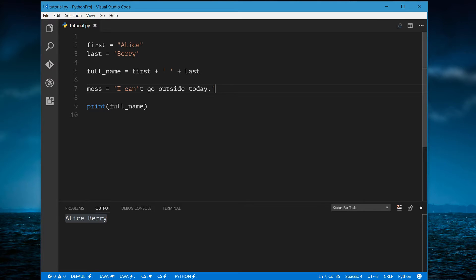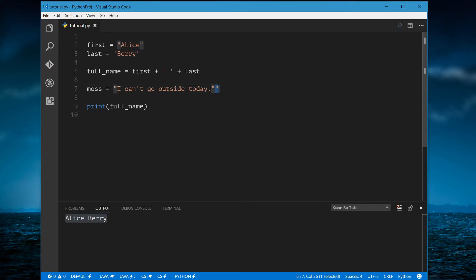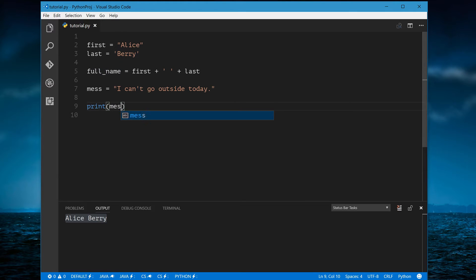We need a way to let the apostrophe happen without ending the string. Python can use both double and single quotes, so instead of starting with a single quote, if you start with a double quote, the string won't end until it sees another double quote. Putting a double quote at the end, the apostrophe no longer gets in the way and you can display the message just like that.